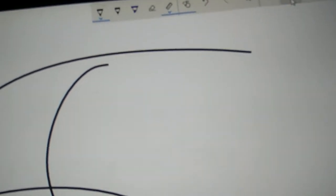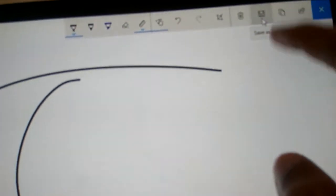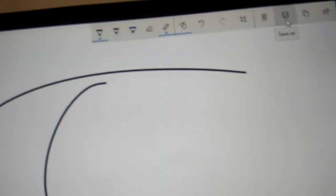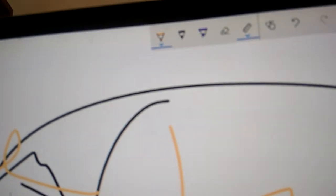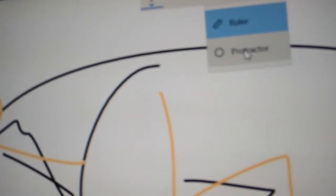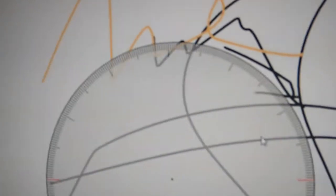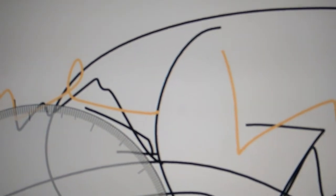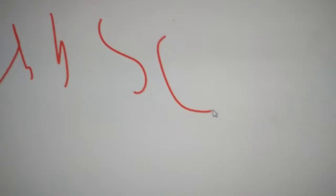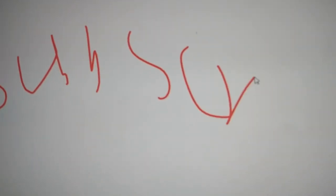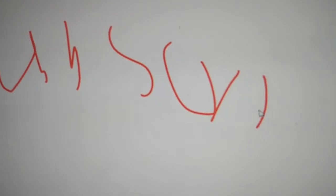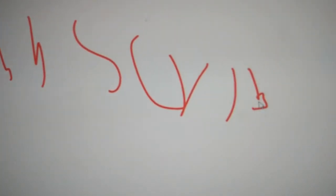You can also save your project later by pressing this. And if you click the ruler, you can also choose the protractor. So subscribe to our channel for more updates like this.